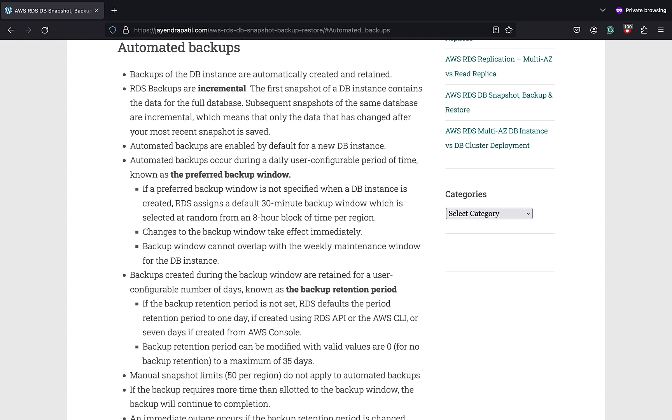RDS uses periodic data backups in conjunction with transaction logs to enable restoration of the DB instance to any second during the backup retention period, up to the latest restorable time. And this can be typically up to the last few minutes.